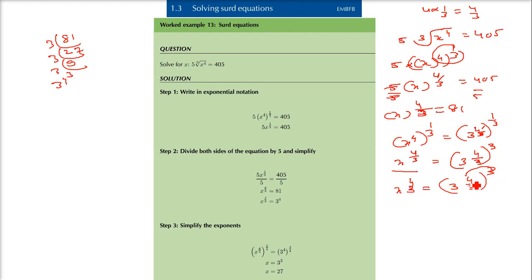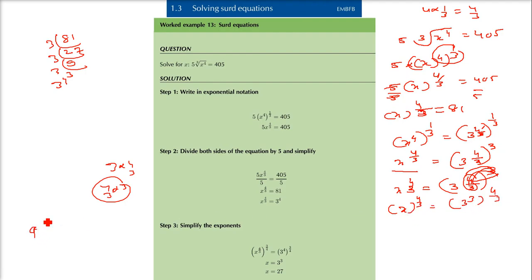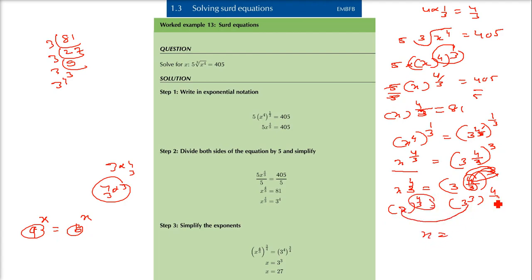So now what I can do is bring this down and take this up. x to the power 4 by 3 is equal to 3 to the power 3, times 4 by 3. Since 3 into 4 by 3 is 4, we get matching exponents. If a to the power x equals b to the power x, that means a and b have to be equal. So x equals 3 to the power 3, that is x will be equal to 27.